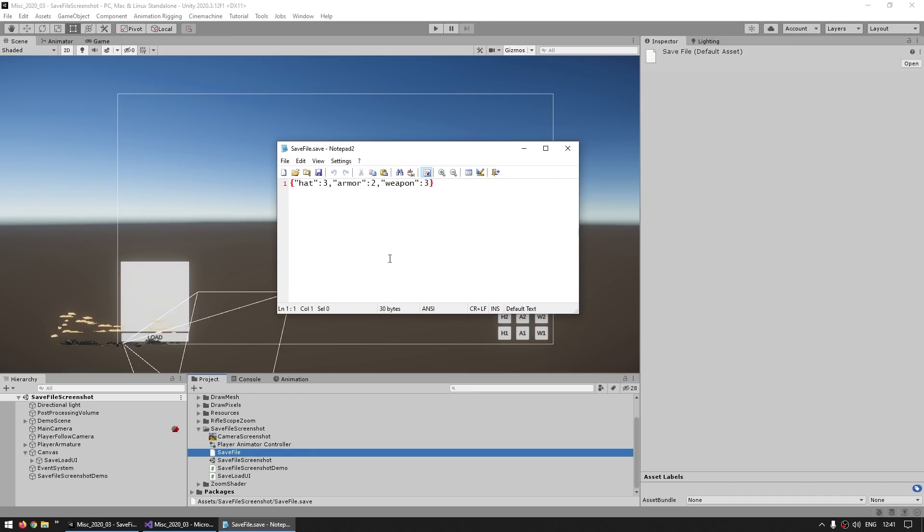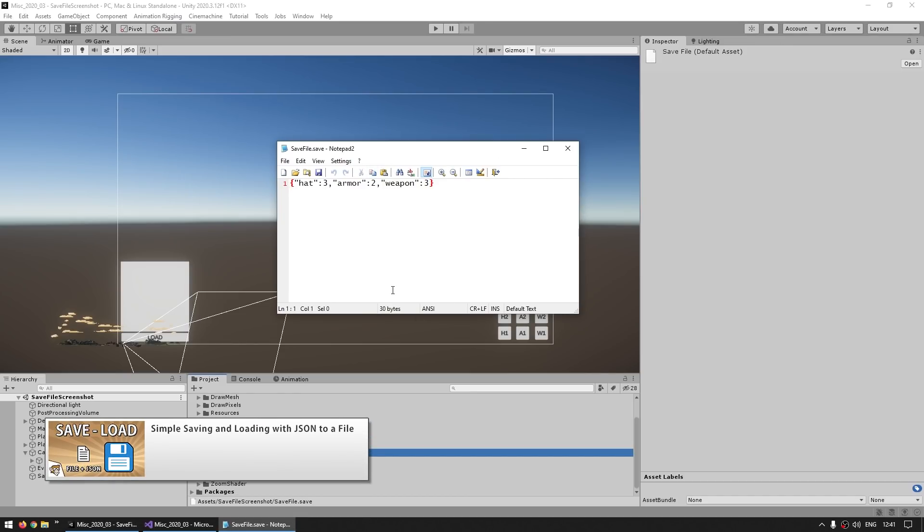Here is all the data stored in my save file — as you can see, very simple. Go watch that video if you want to learn how it works in more detail.